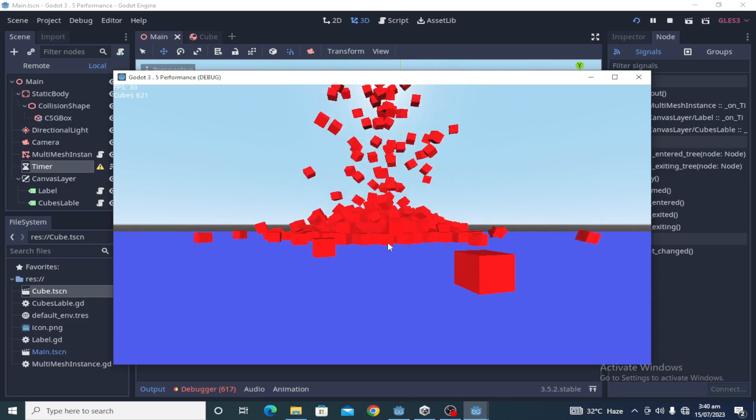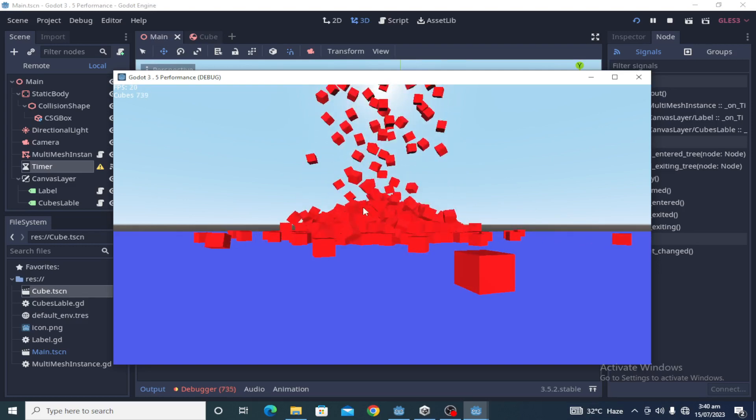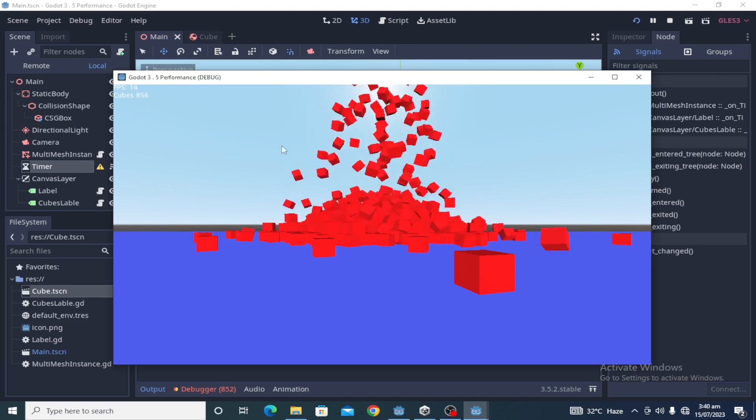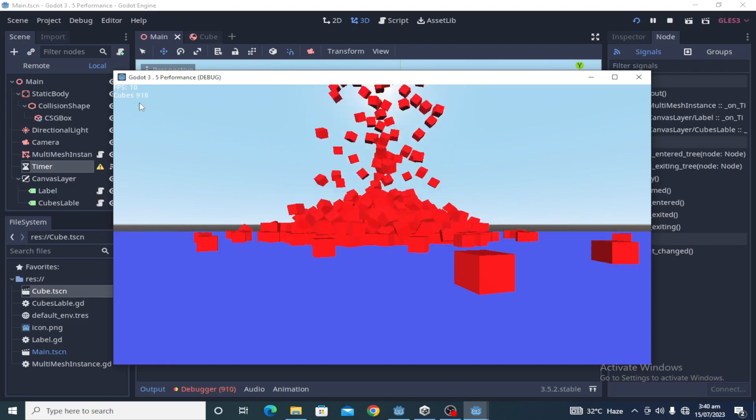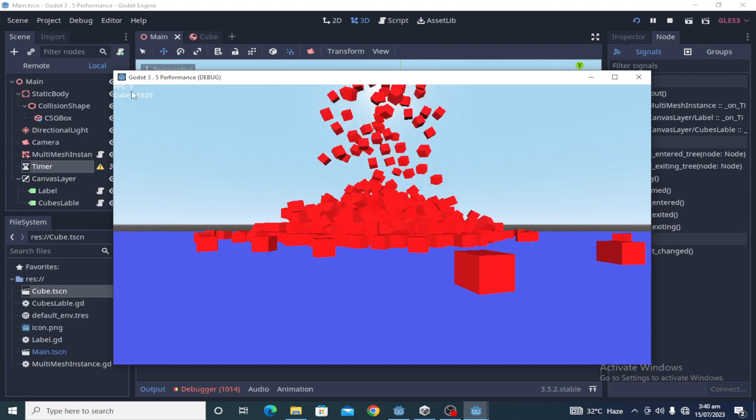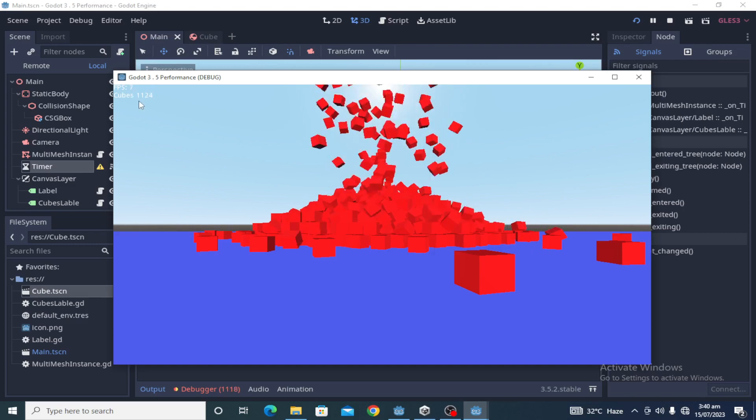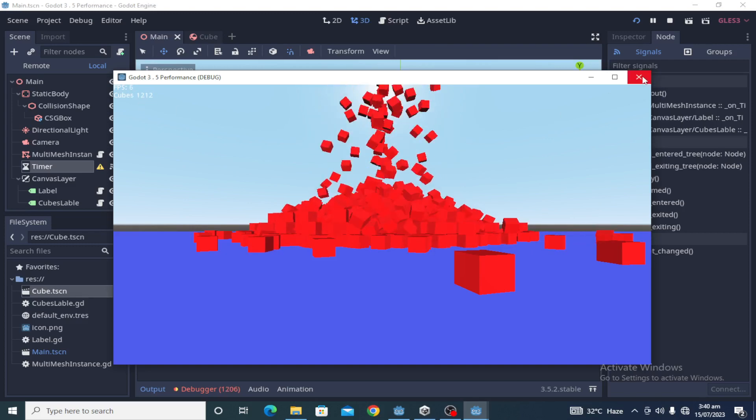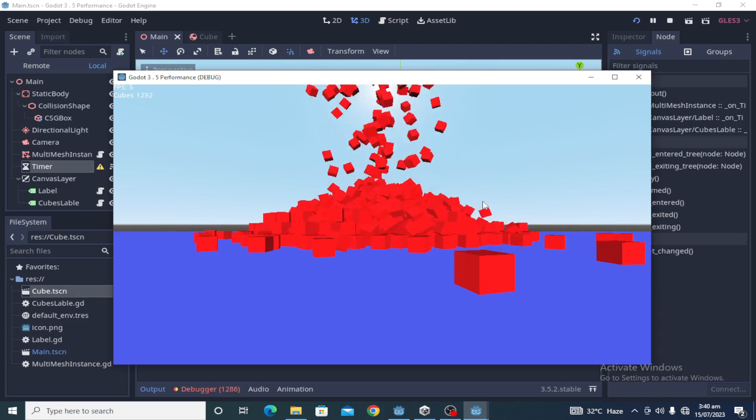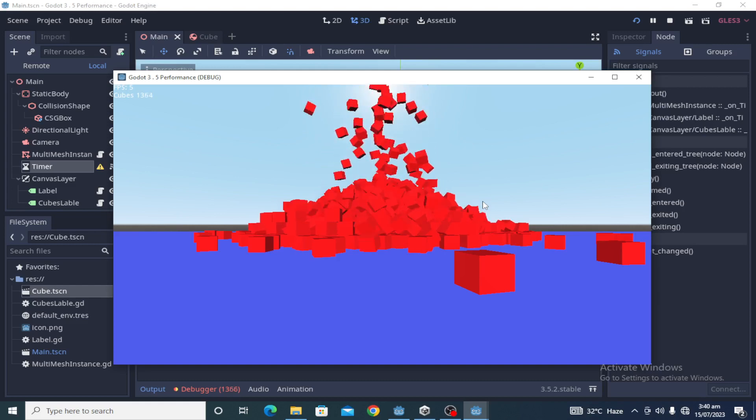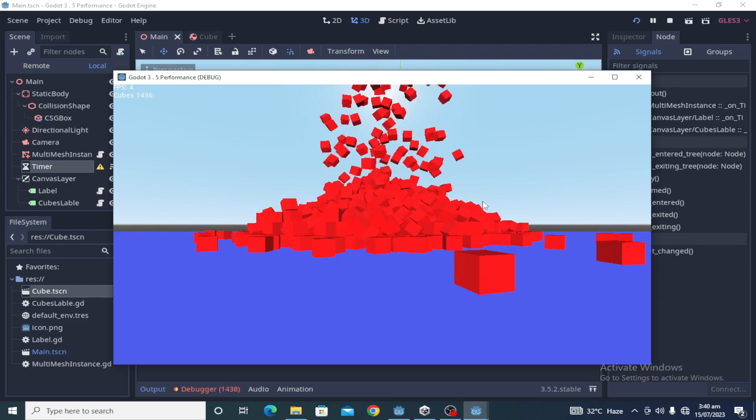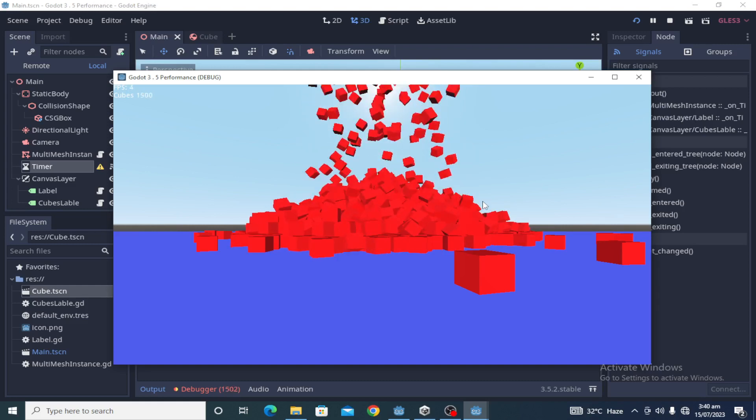The Bullet physics engine is somewhat more optimized than the default physics engine, but it also dropped to 6 FPS at 1100 cubes. So yes, it can only help us with 200 to 250 cubes more than the default physics engine.